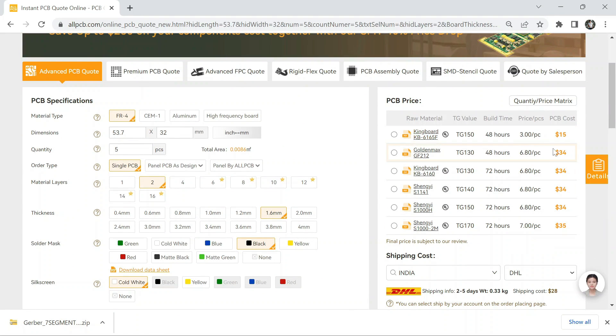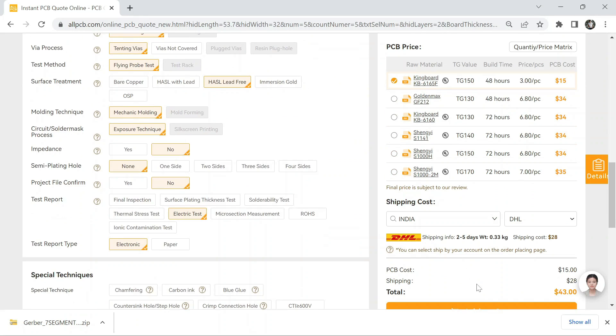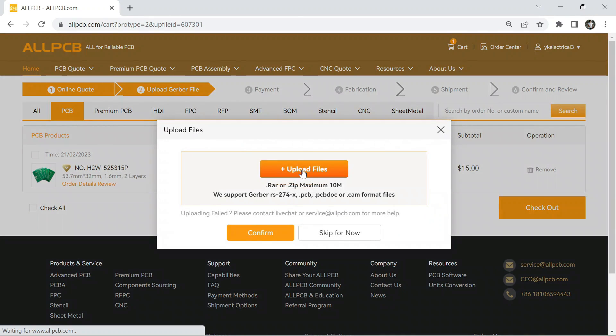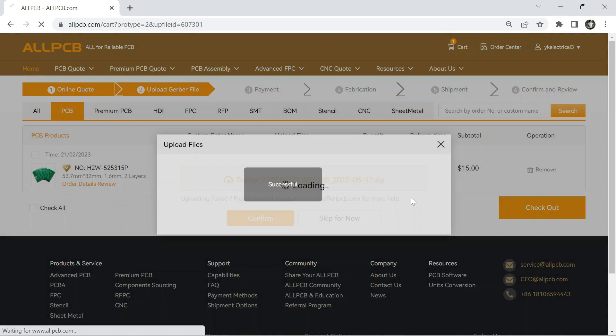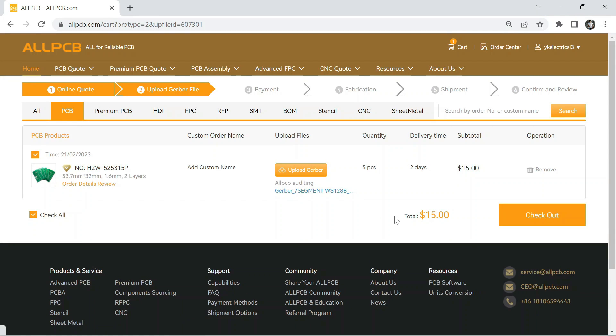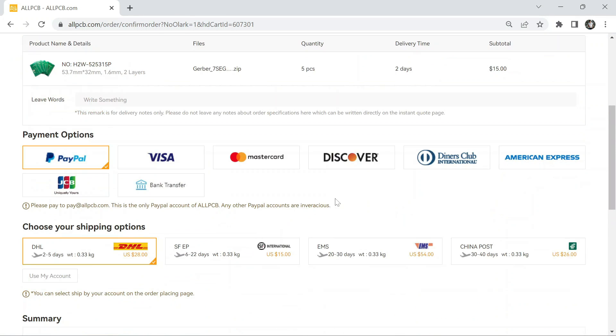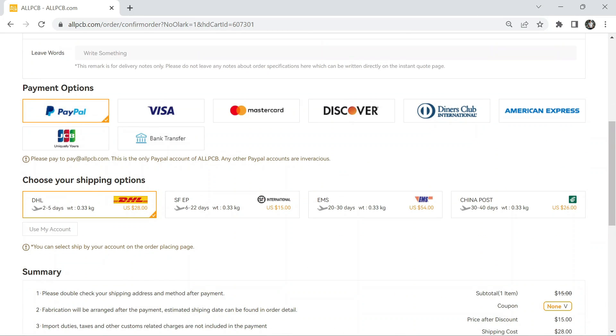Then select the pricing and your country, after that upload the Gerber file, then click on checkout. Here, select the shipping address and payment method, and click on submit.